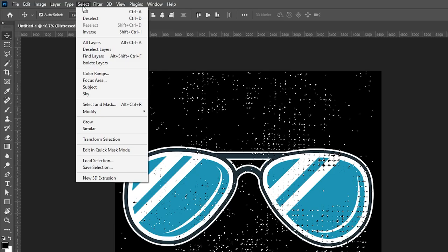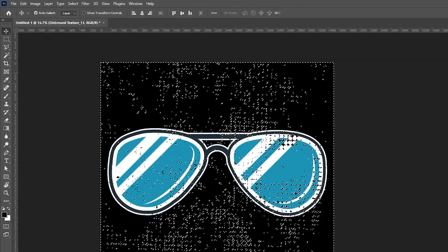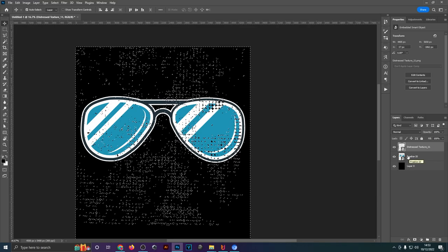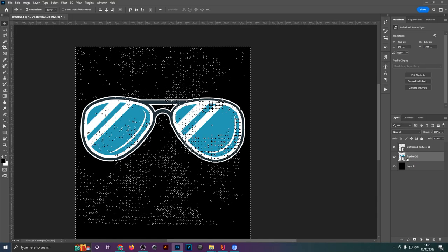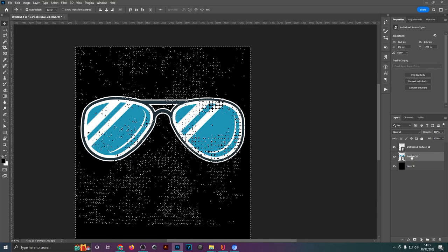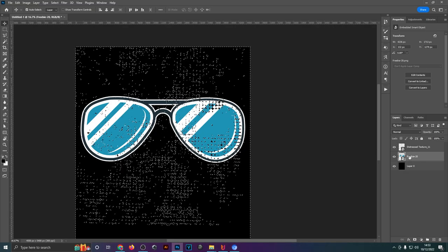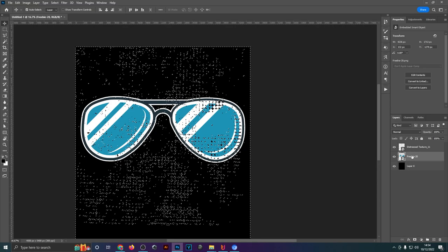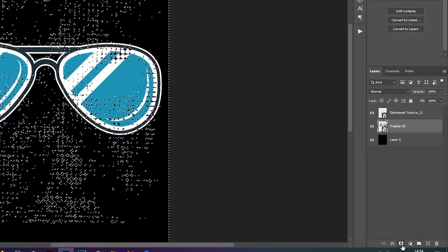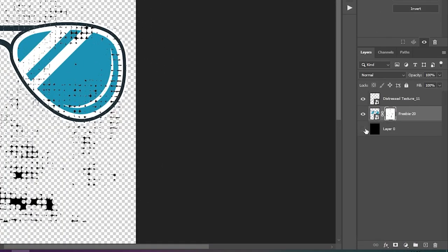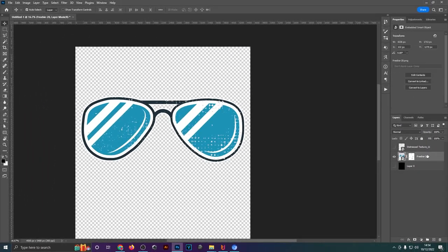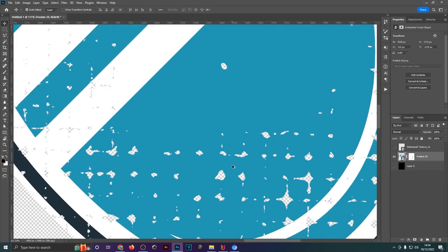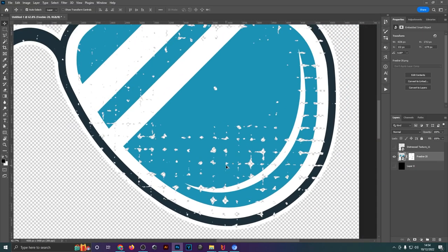Then head up to Select over here and click Inverse. Once you've done that, you will want to go back to the Layers panel, click the design file itself. If you have multiple design elements you will have to group them beforehand and then select the group, but once you've done that hit this little symbol down here. Now if we hide the black background layer and the texture layer, you can see that our design file has the texture effect applied and the background shining through.